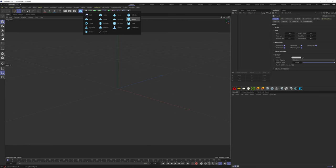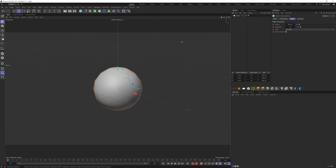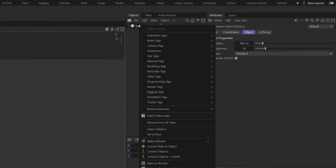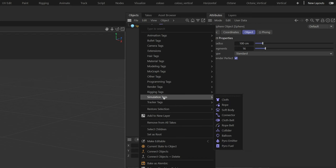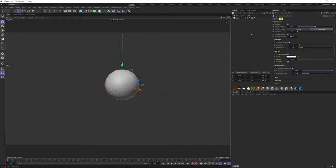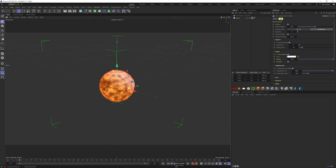Let's start by creating a sphere. Right-click on it, simulation tags, Pyro. If you hit play, you have your simulation.